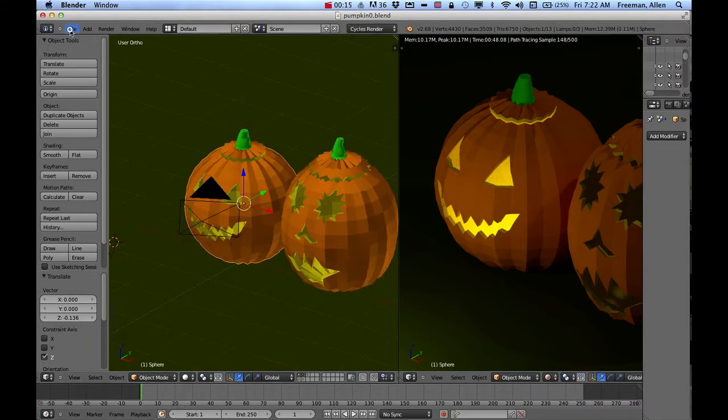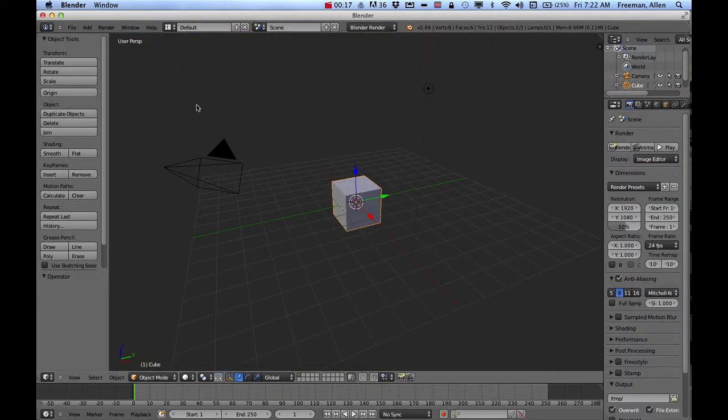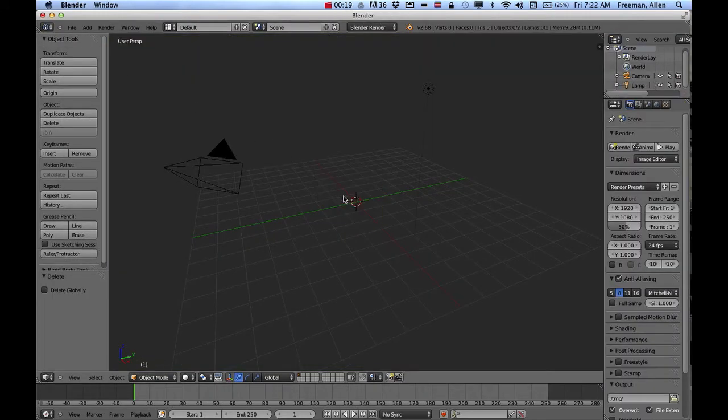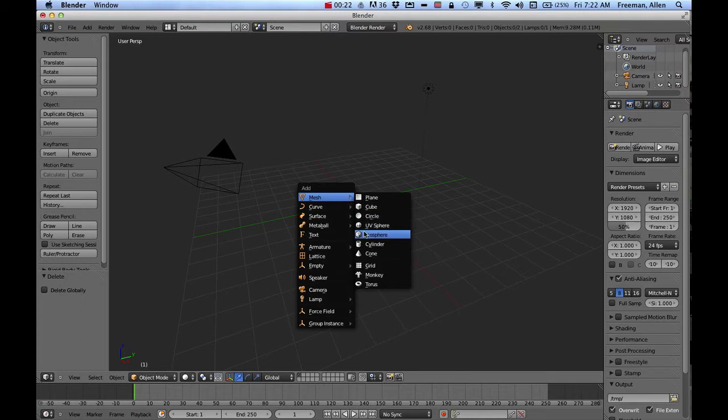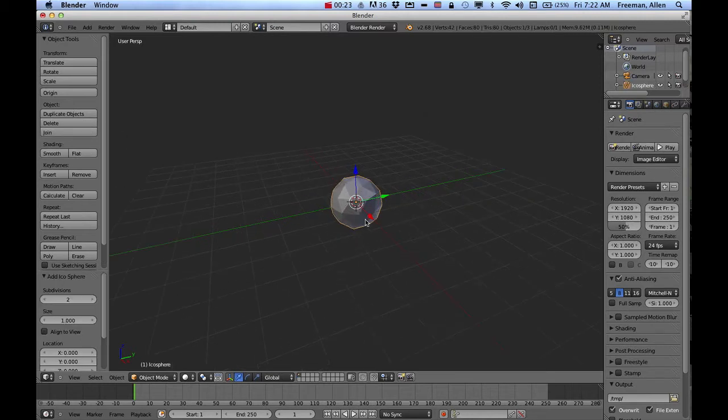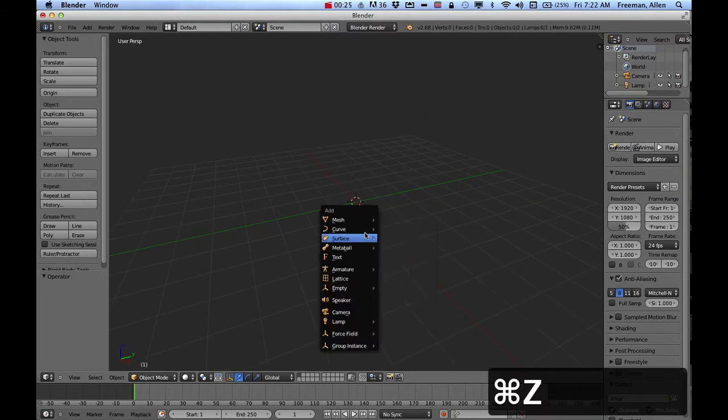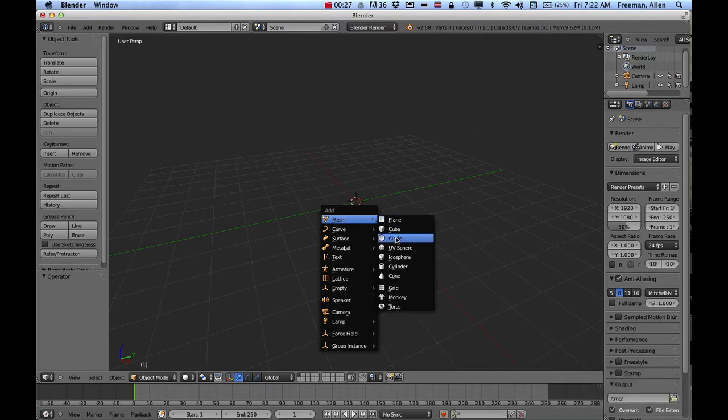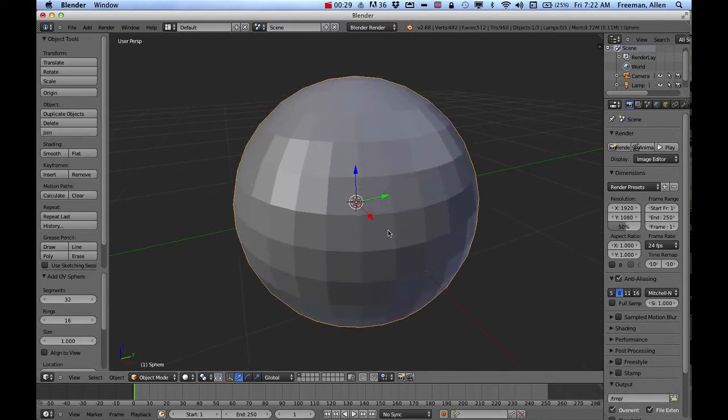First thing we do is start off by deleting the cube and then just creating a simple UV sphere. And the reason why I choose that, because if I go into edit mode now, I can go into edge mode.